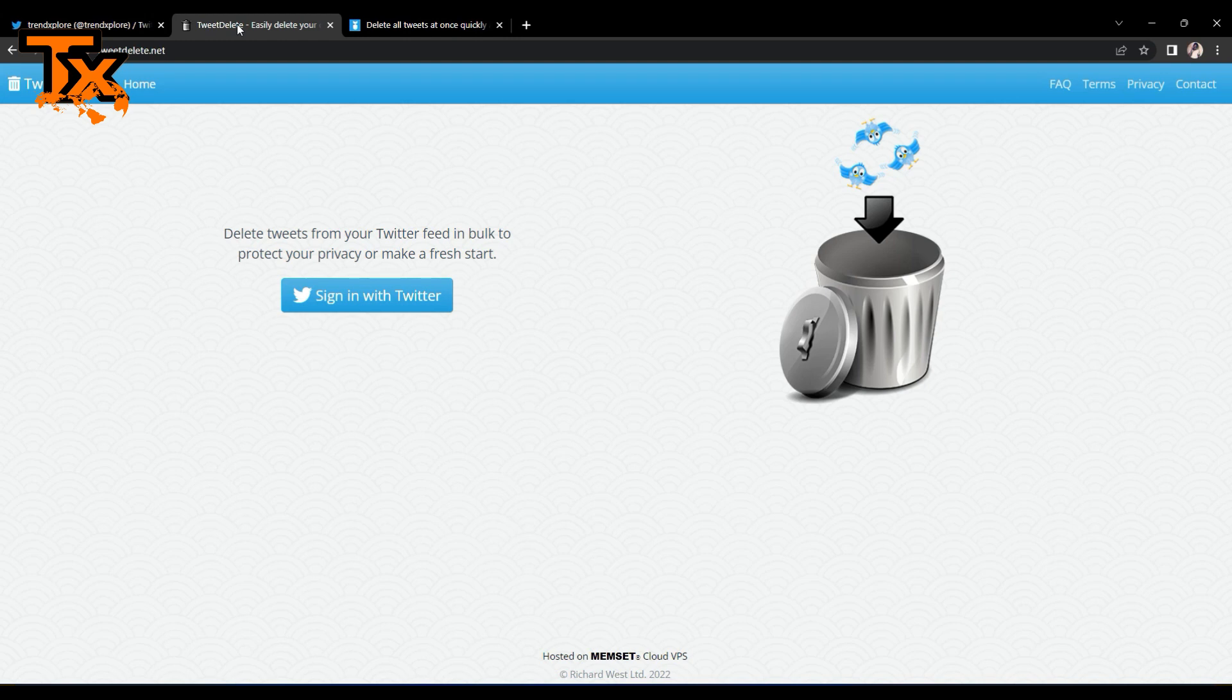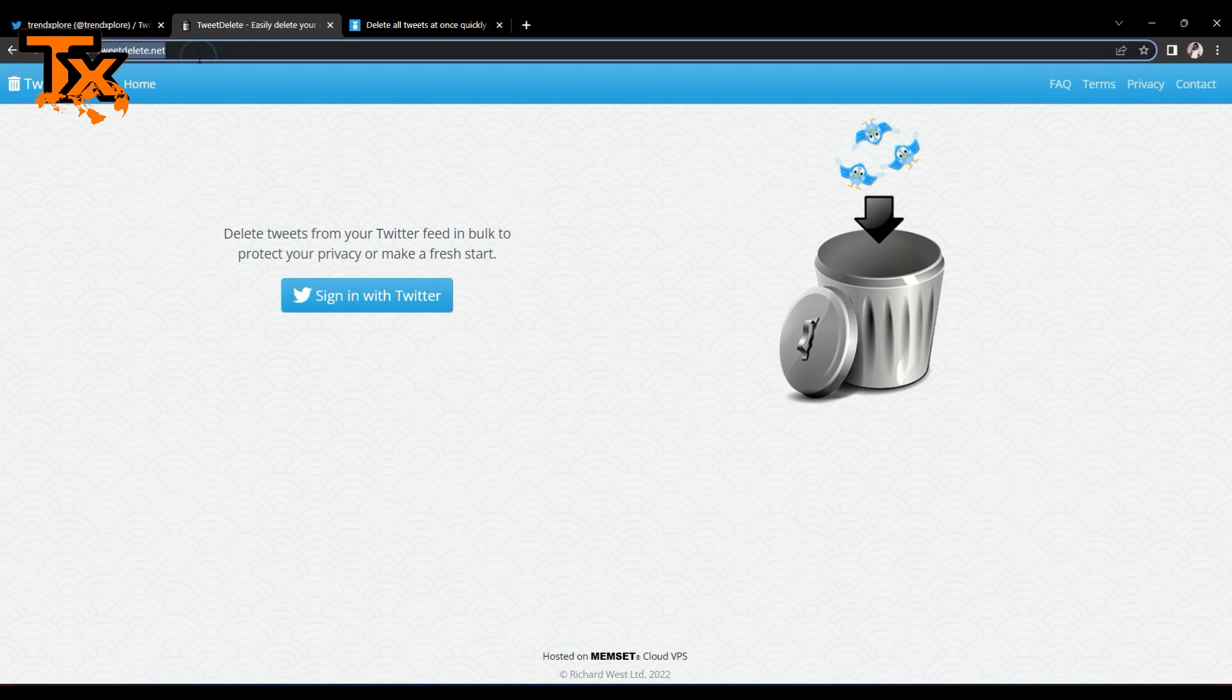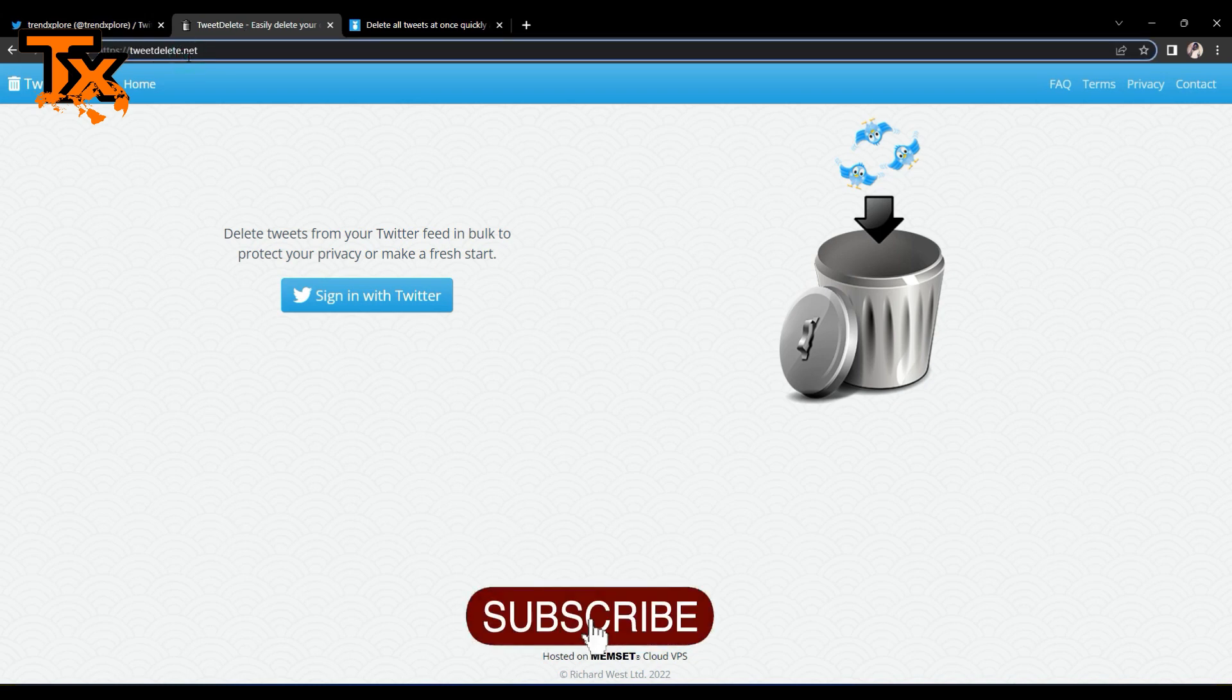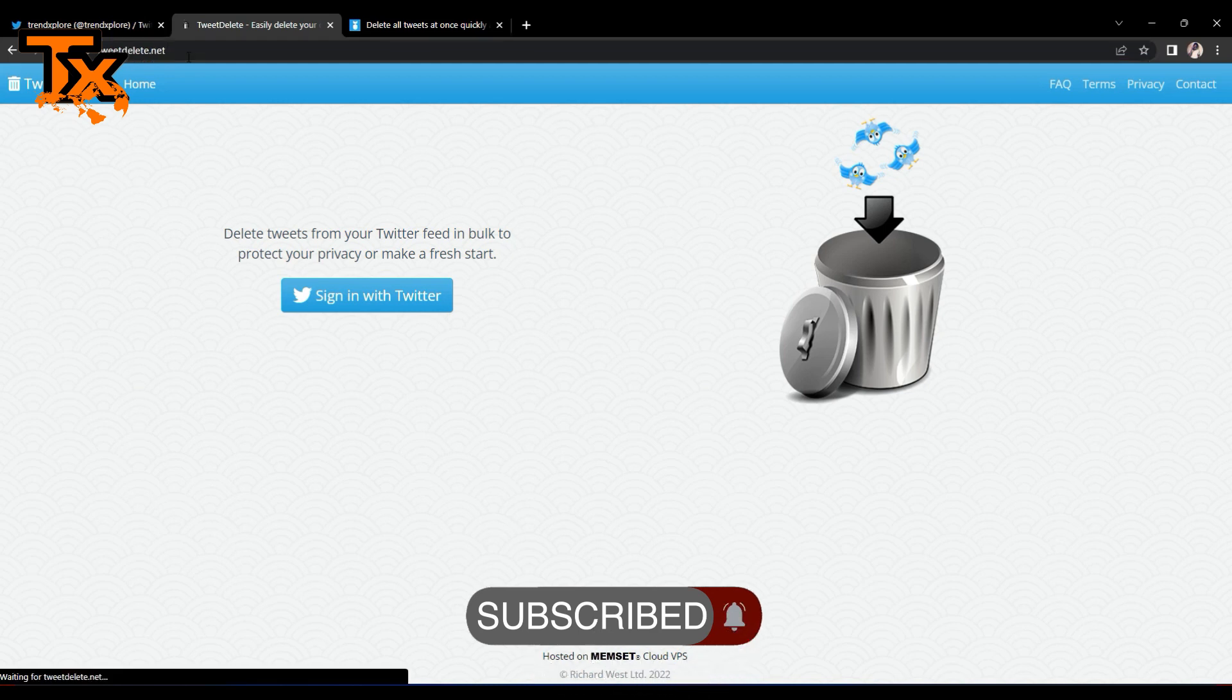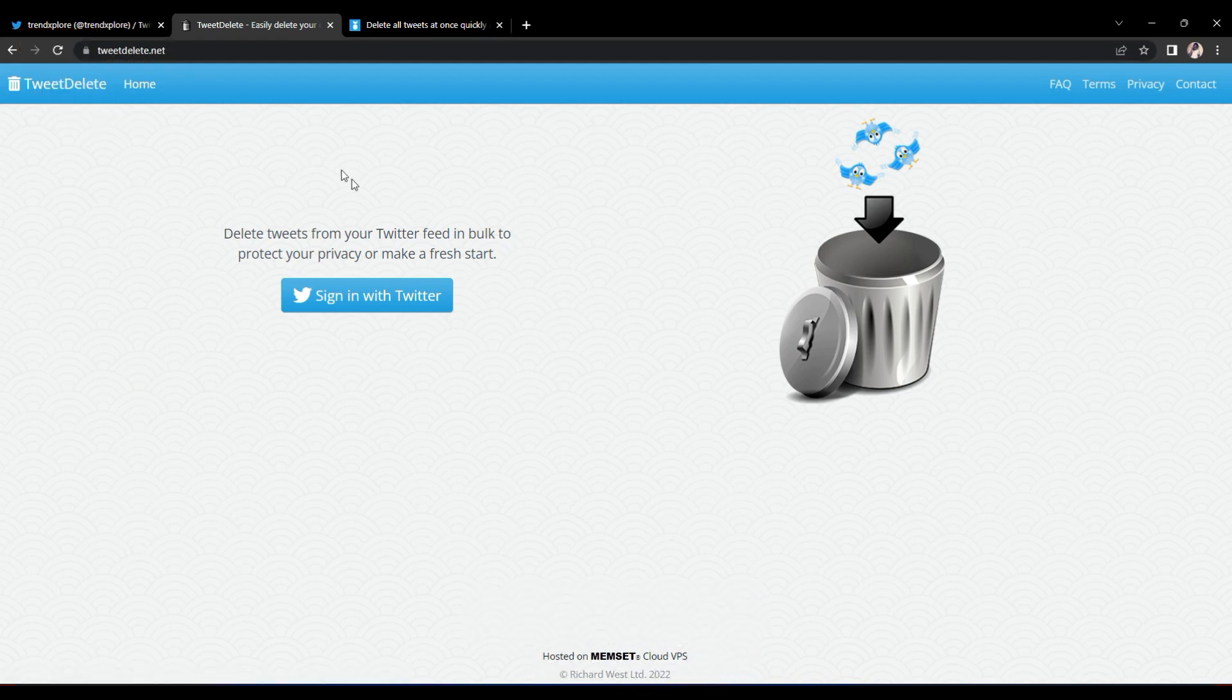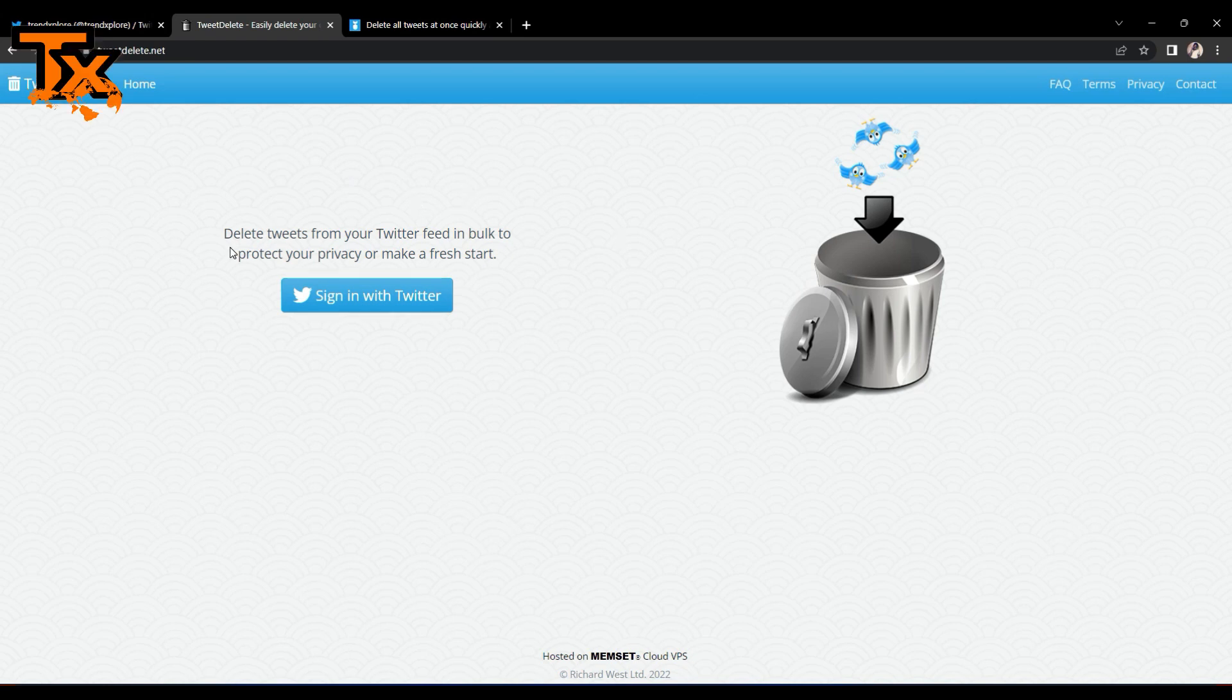First you have to go over to tweetdelete.net and you would see this which says delete tweets from your Twitter feed inbox to protect your privacy or make a fresh start. So let's go ahead and make that fresh start.